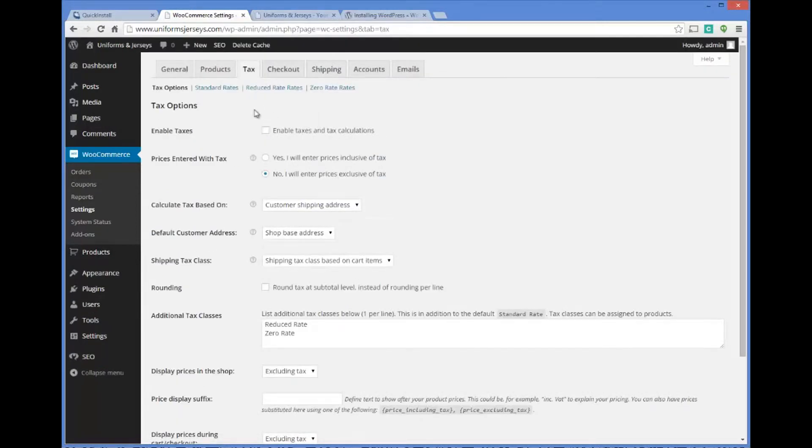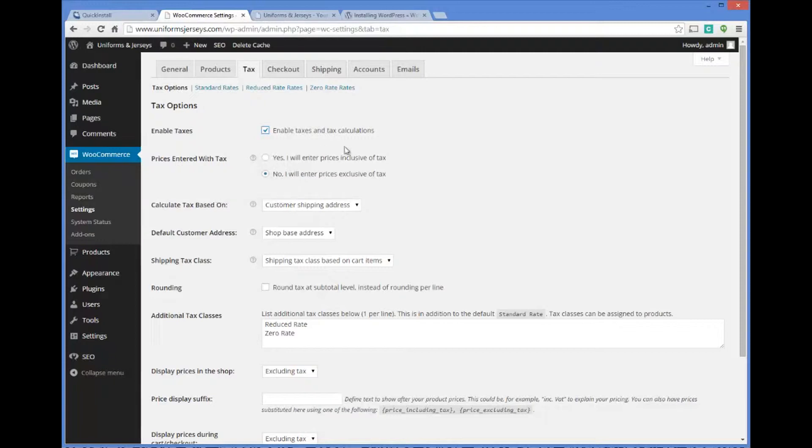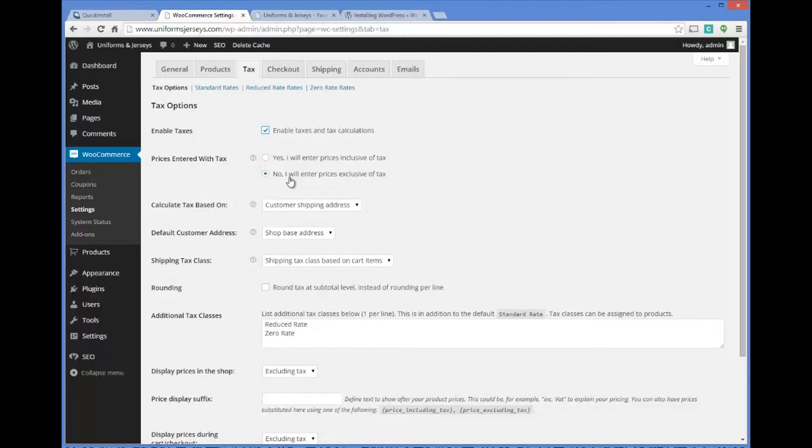The next setting involves taxes. Enable taxes and tax calculators, that's important. Price entered with tax, it's important because it's going to see how you input items. Yes I'll enter prices that include tax or no I will enter prices that do not include tax. Usually this is the best way to go because it depends on your state and how they calculate laws. Most of the time if you're selling in the state of Washington, the only time I would have to pay taxes on my e-commerce stores is if somebody from the state of Washington purchased. Calculate the tax based on the customer shipping address.